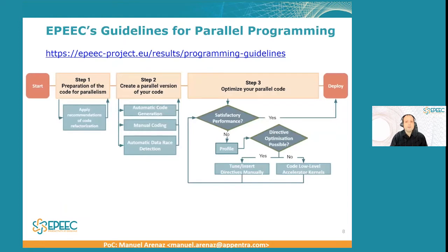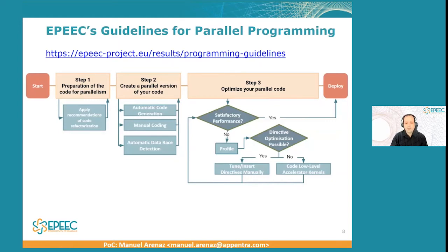We developed guidance for parallel programming, which you can check at the link shown here. There are three main steps: preparation of the code for parallelism, creating the parallel version of your code, and optimizing your parallel code in an iterative way. This is presented from the point of view of the EPIC programming environment, but it's also applicable to other programming environments.